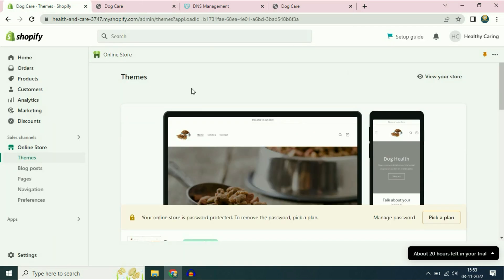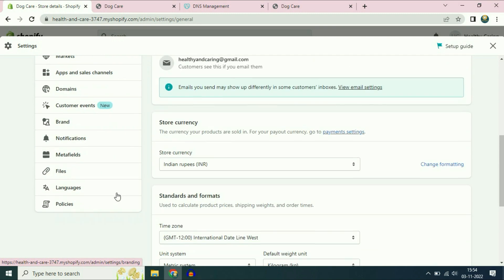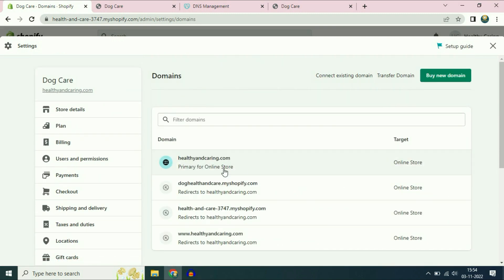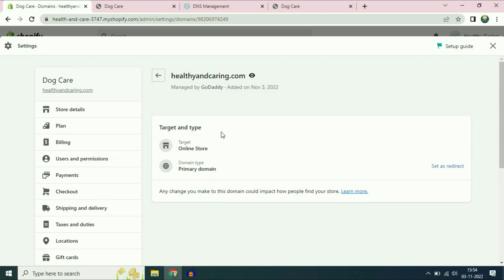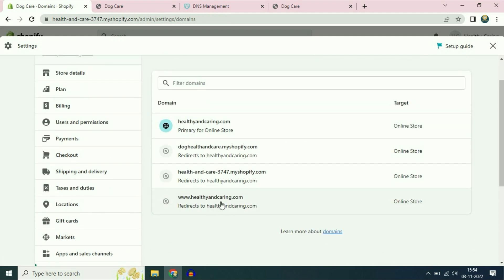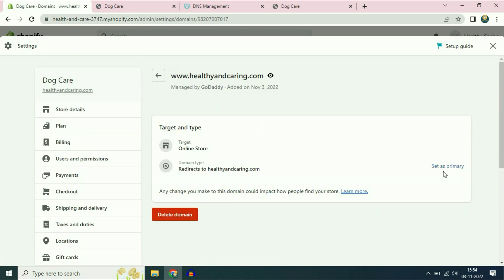So to summarize: first connect the custom domain, then set it as the primary domain. Go to the settings option, then go to the domain option on the left side. Open the new custom domain and click set as primary — like this.